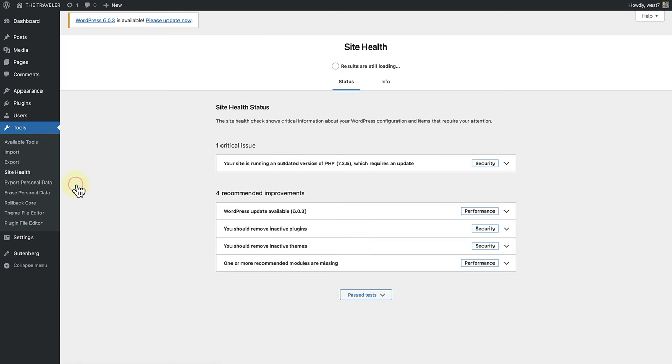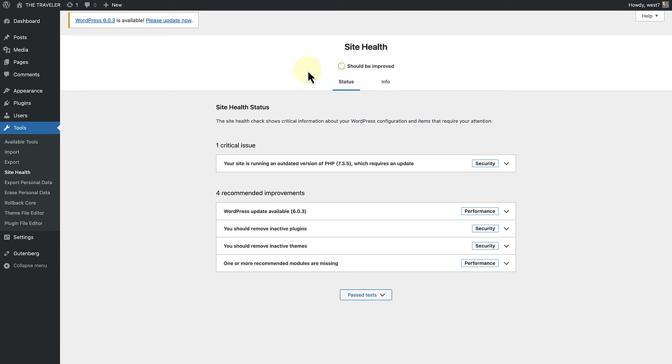And as you will notice at the top, my site's health needs to be improved. There are two tabs on the Site Health page, Status and Info.